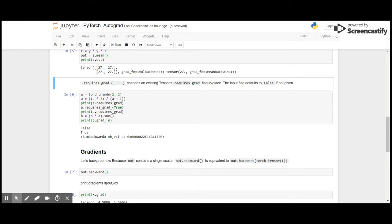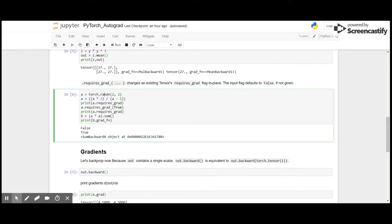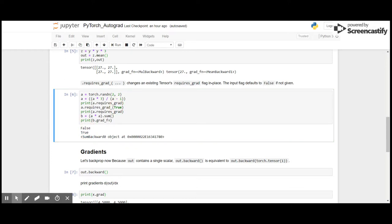.requires_grad_() changes an existing tensor's requires_grad flag in place. The input flag defaults to false if not given. Let me quickly show you how it works. So here I have created a random tensor of 2x2 and performed some operation here, and then here I set requires_grad as true. So till here the requires_grad was false and here we have it true, and then we get the grad function that is sum backward.